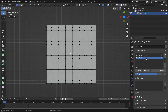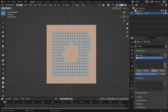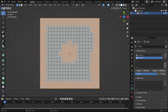You can select any vertex group from the panel. Now let's learn how to use vertex groups. In Blender, vertex groups are a useful tool with many applications. Here are the main use cases.